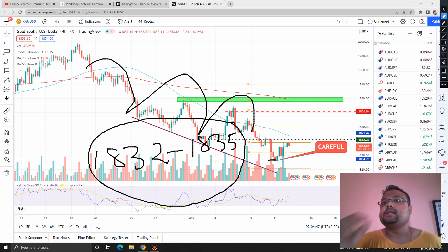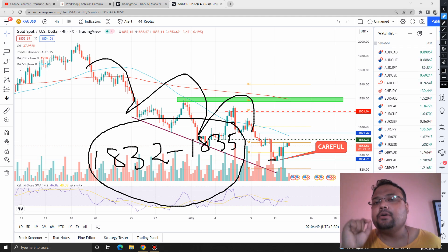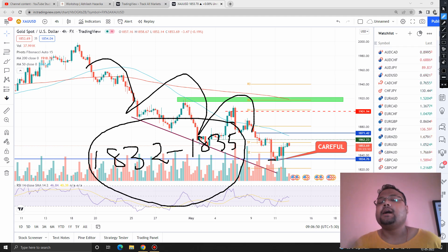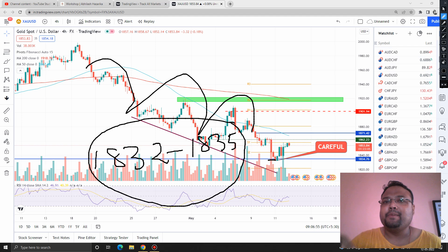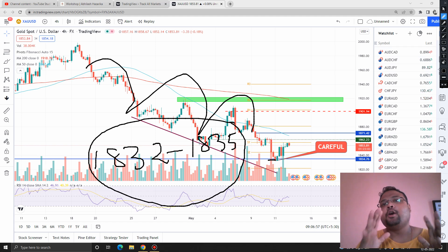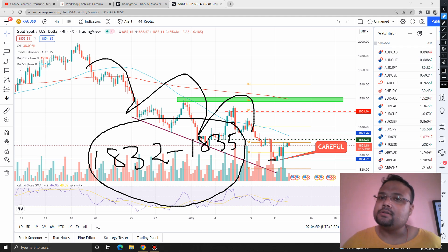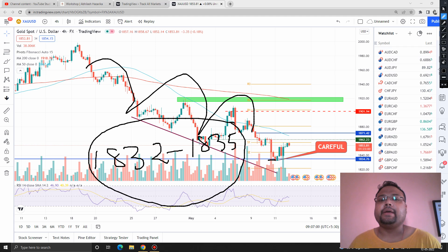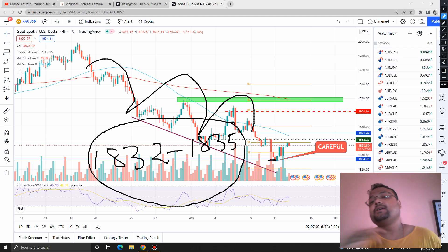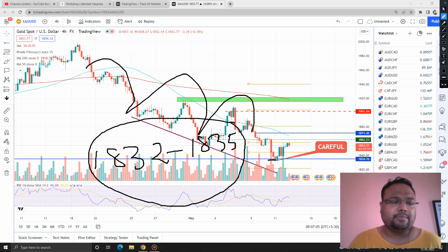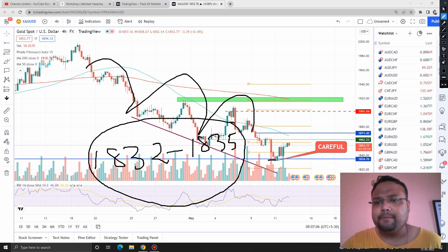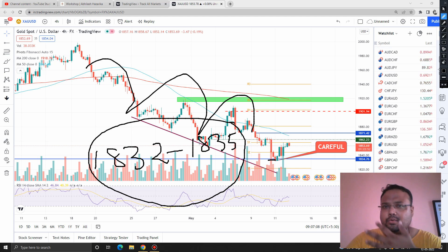If you see the market trying to take support, then only click the buy button. If the market is standing at support but forming a big red candle, do not take any buy position — the market will likely break the support. This is not a very strong support, and as of now we do not have any very strong support in the market.